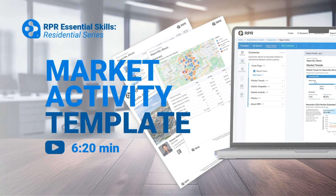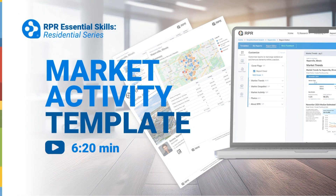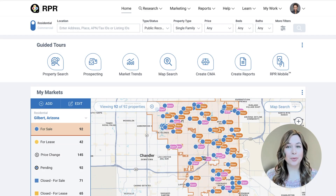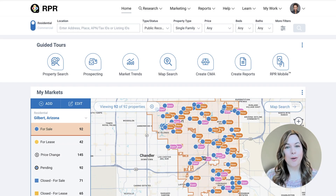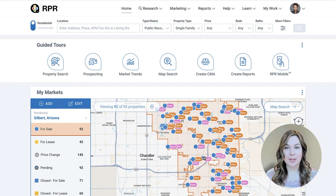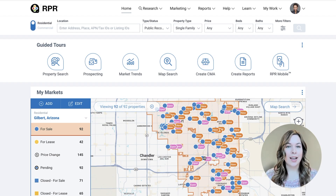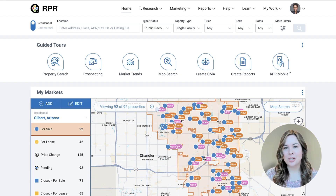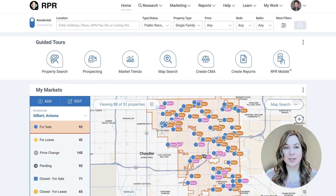The Market Activity Template is one of the most powerful ways to deliver fresh, hyper-local real estate insights to your clients and prospects. In this video, I'll walk you through how to fully customize your Market Activity Report so it presents the most relevant data, aligns with your branding, and positions you as the local market expert.